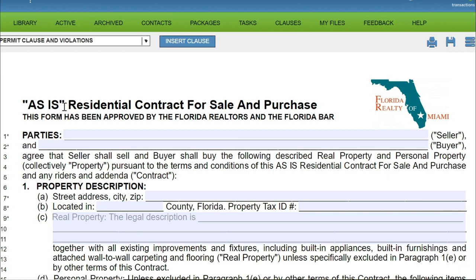When a buyer and seller sign an as-is contract, the seller in most cases is under no obligation to fix any problems. A buyer would use an as-is contract to be more aggressive than another offer — to show the seller that you realize the property may have some issues and you're okay with that.